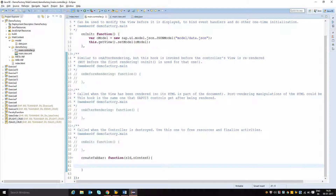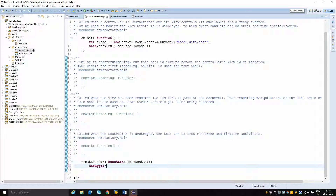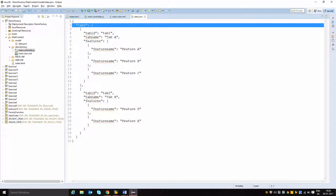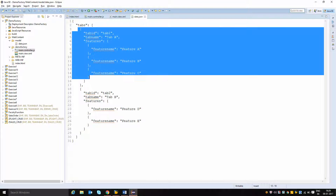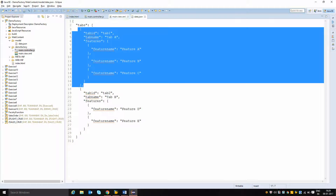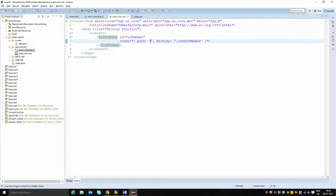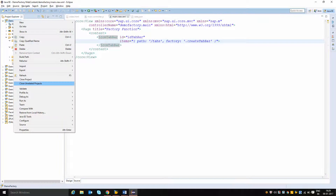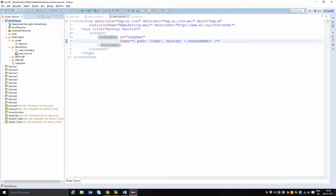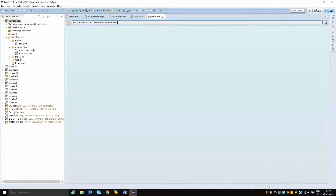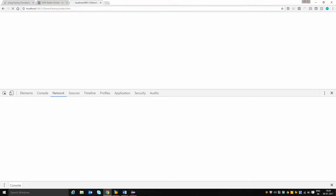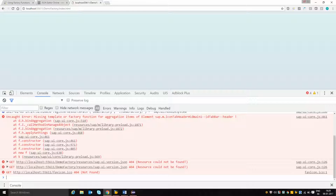Based on the id and context parameters, I am going to create my icon tab bar. I am placing a debugger and then performing the binding with the tabs aggregation for the items. This tabs aggregation has two entries, so two tabs are expected to be created. I will bind it to the tabs available at the root location and run the application to see how many times the factory function gets executed. However, this shows a missing template or factory function error.